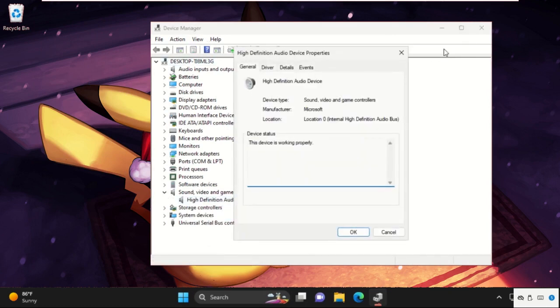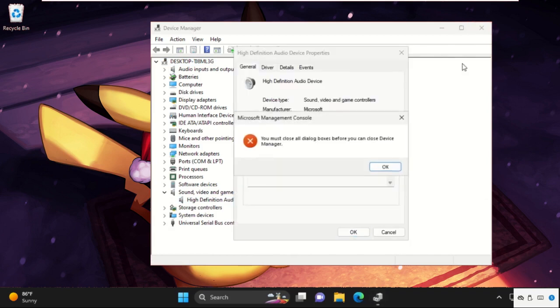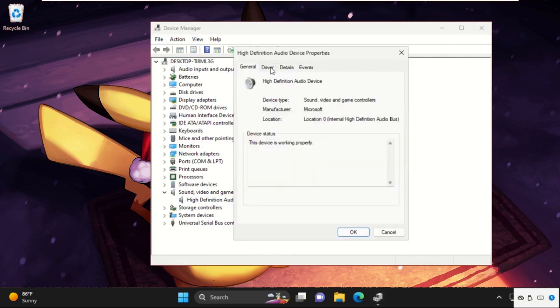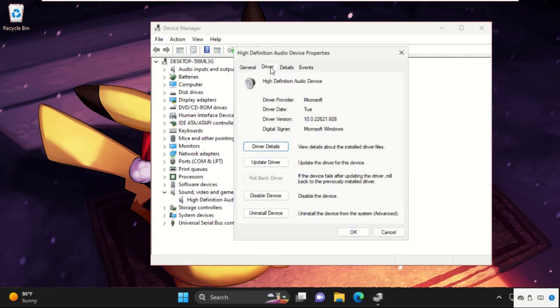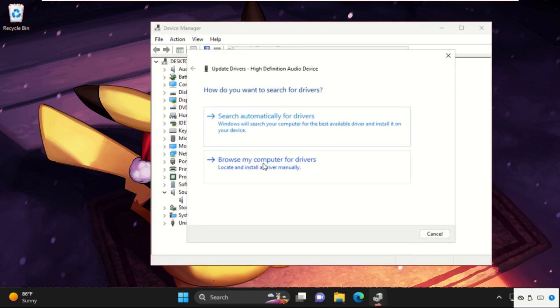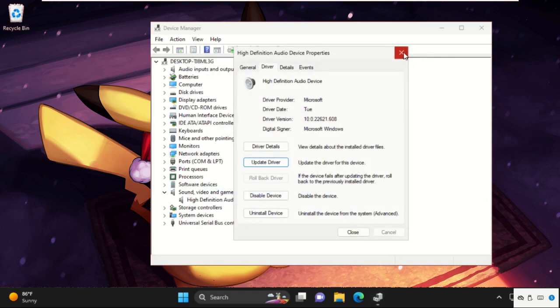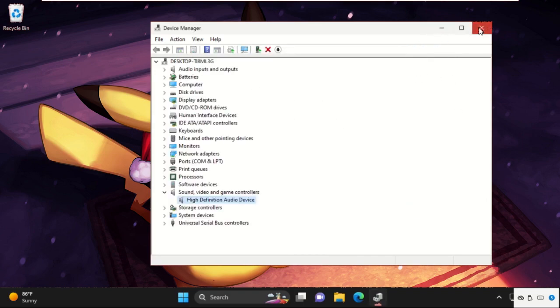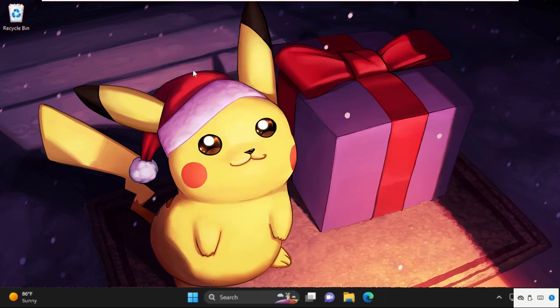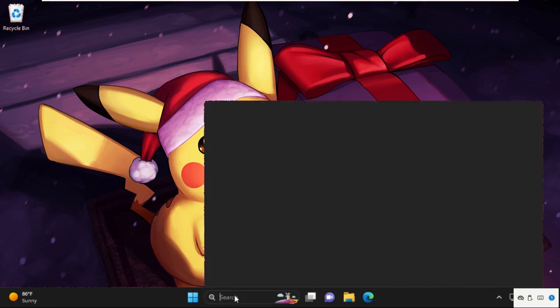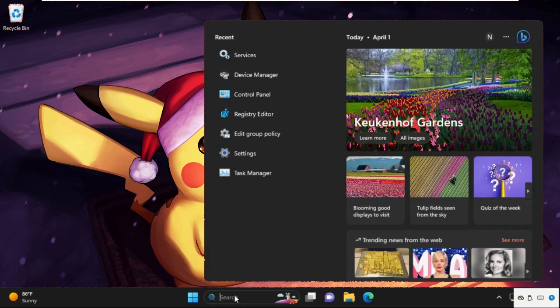Select Properties, then select the Drivers tab and click Update Drivers. Your best drivers for your device are already installed. Close this window, then go to the search bar and type Services.